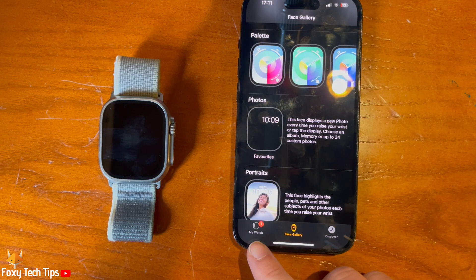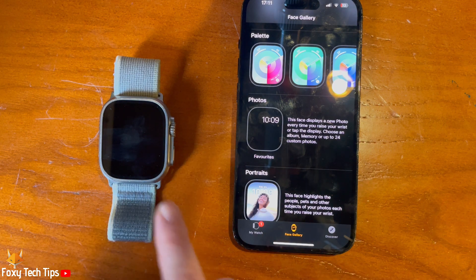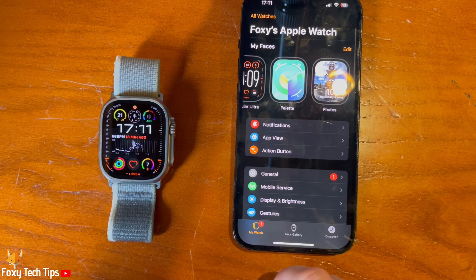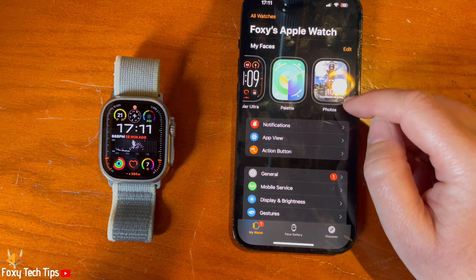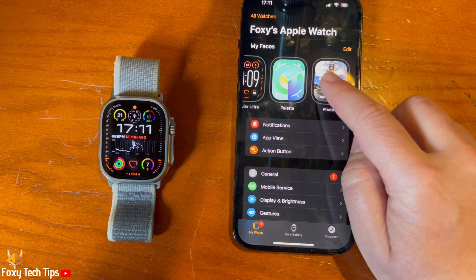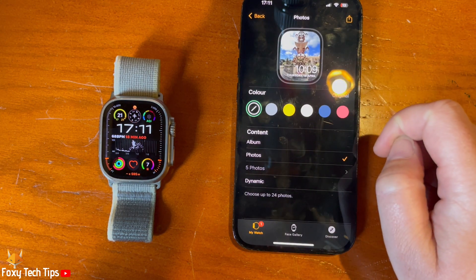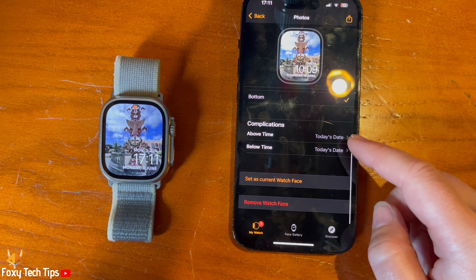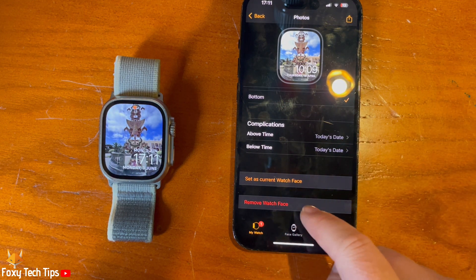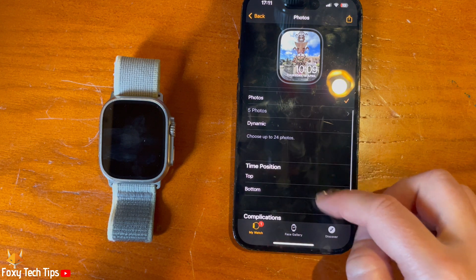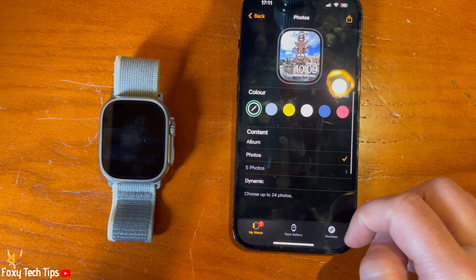Tap My Watch at the bottom of the page. You can then tap on the watch face you just made — it will become your current watch face and you can edit it here. If you tap on the watch face it will switch between the photos you chose.